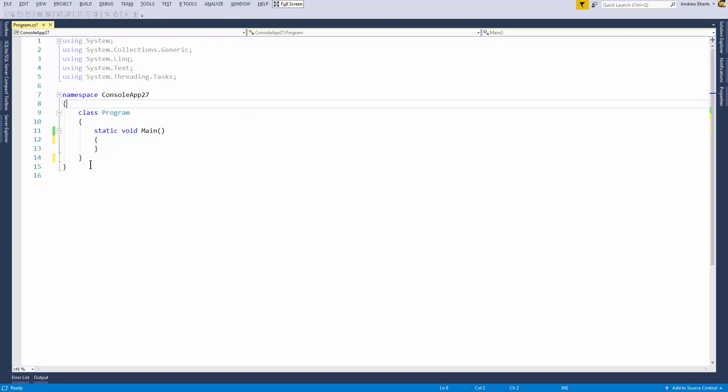So we're going to create a quick console application and this console application is going to have both a teacher and a student. So I'm going to create a class for those.